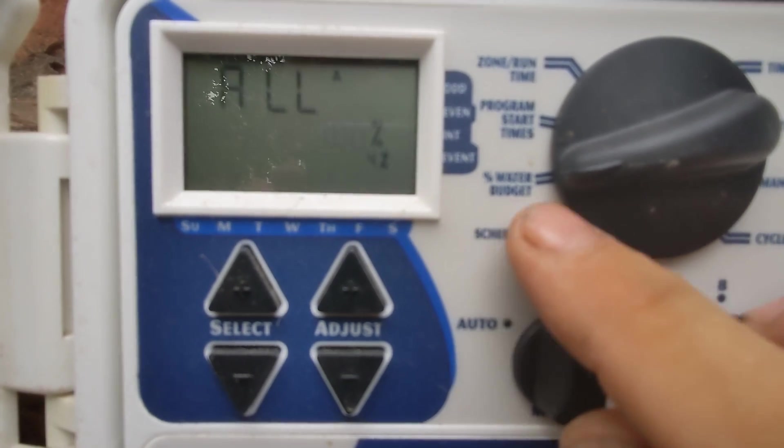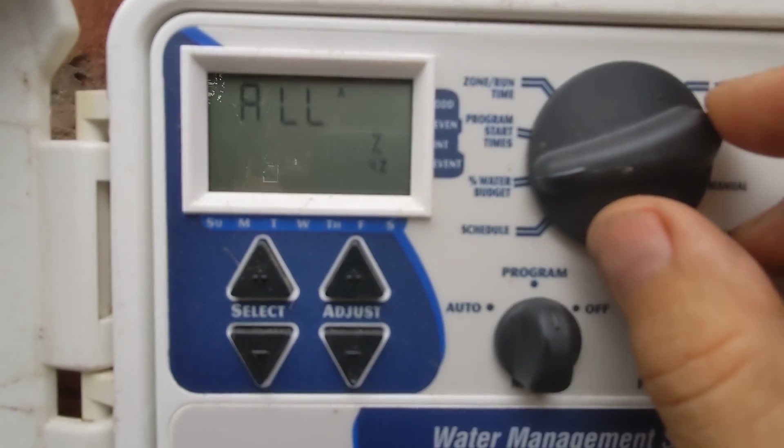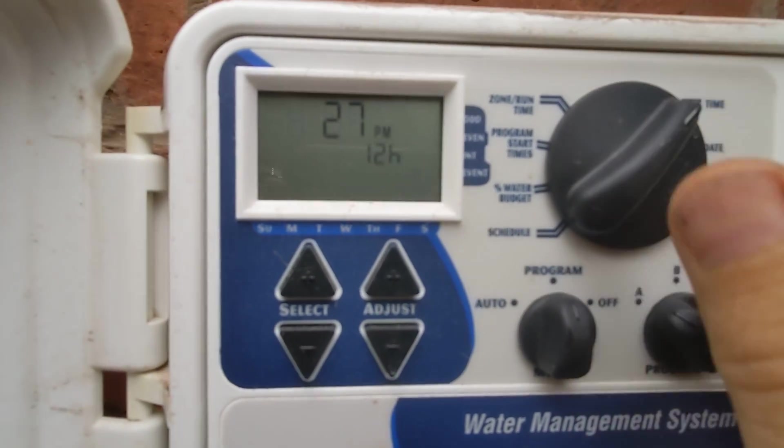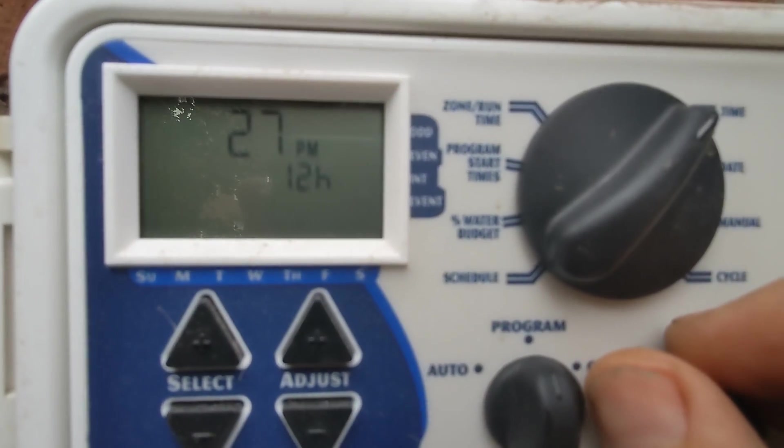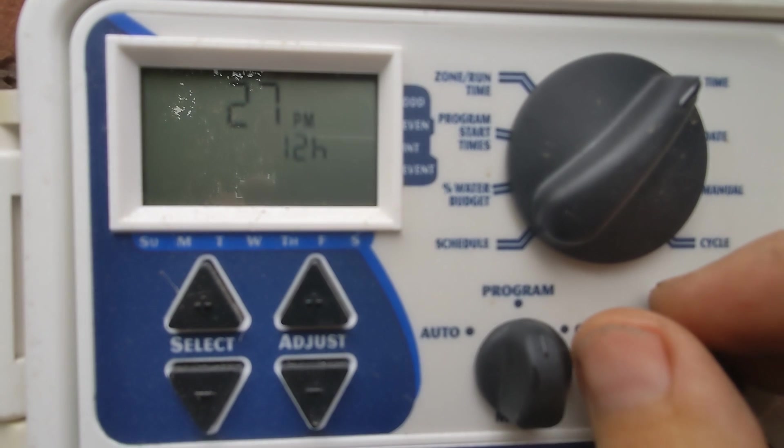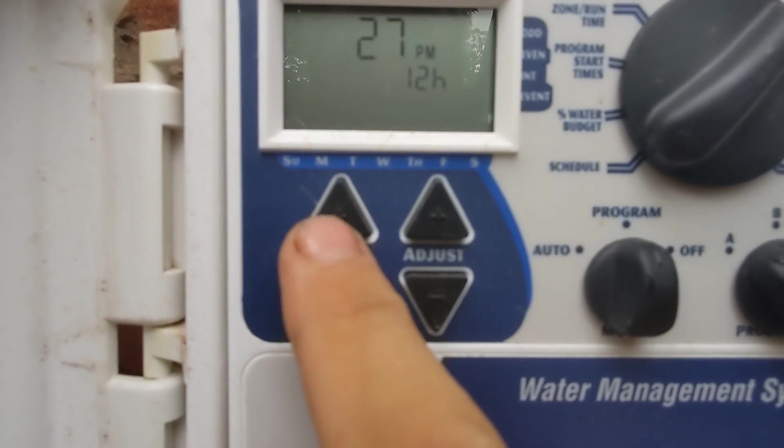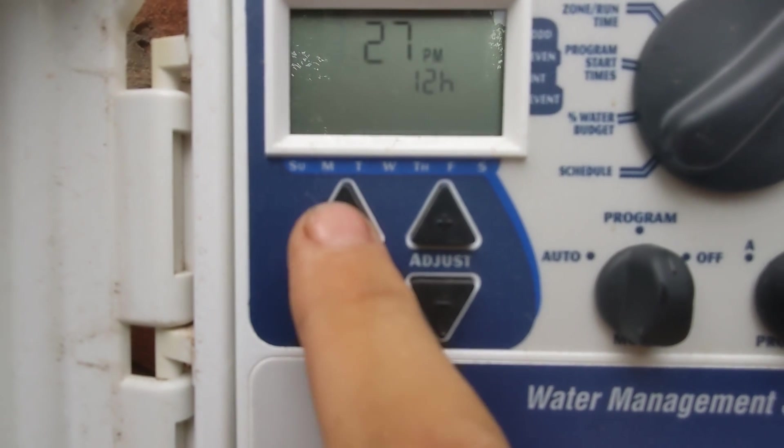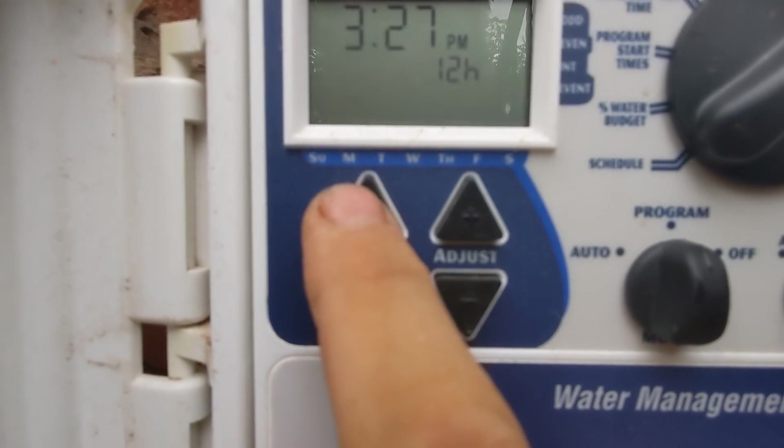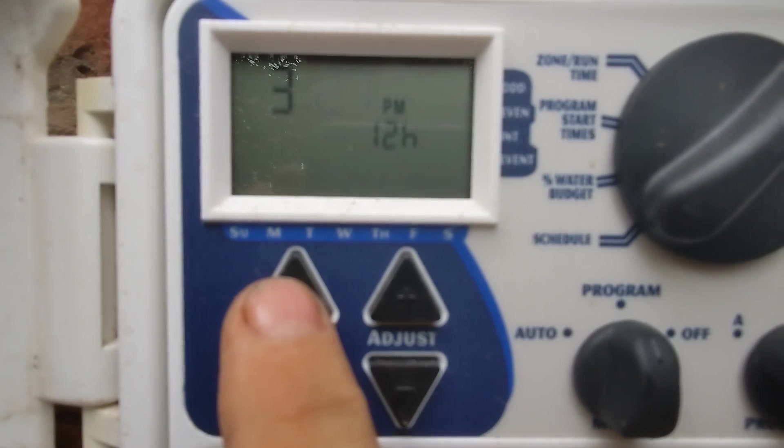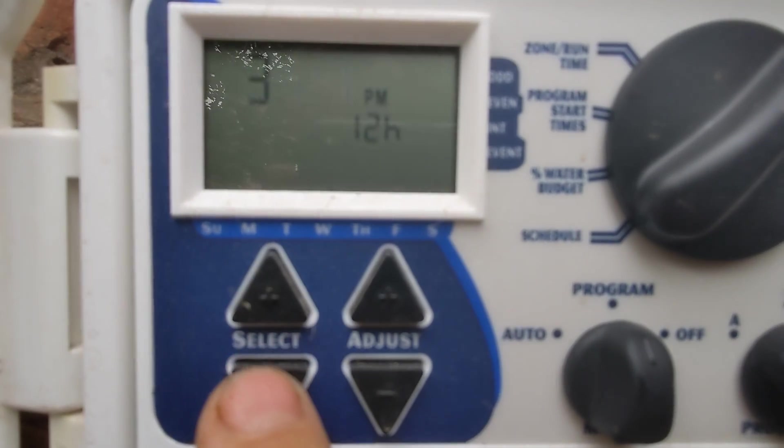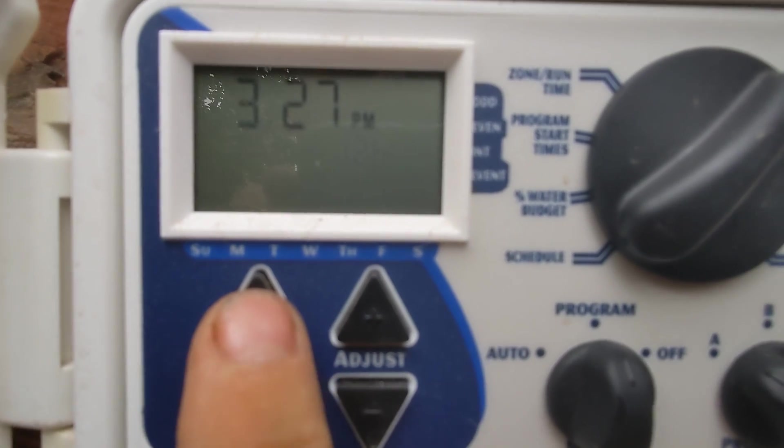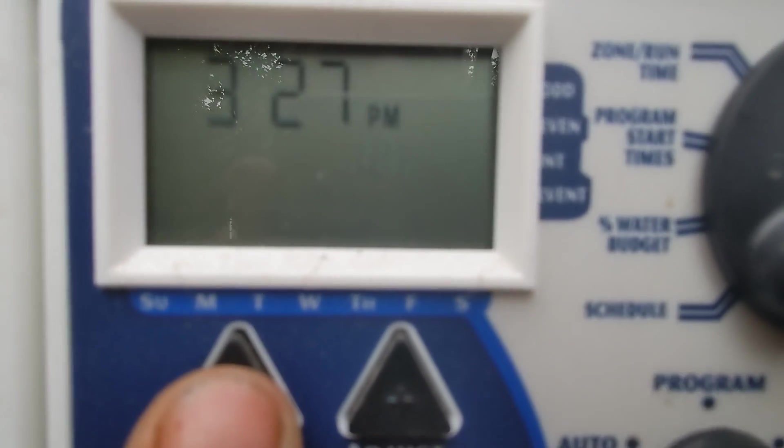And how do you change the minutes? I'm so glad you asked. This is the time setting plus or minus for the select to get to the minutes, and then keep going to get to the 12 hour or 24 hour.